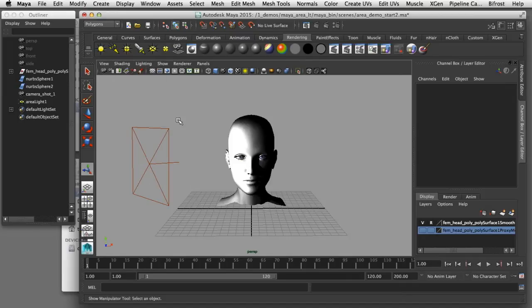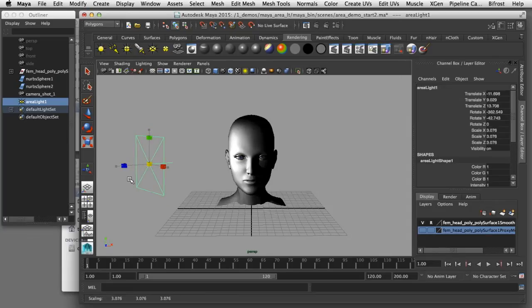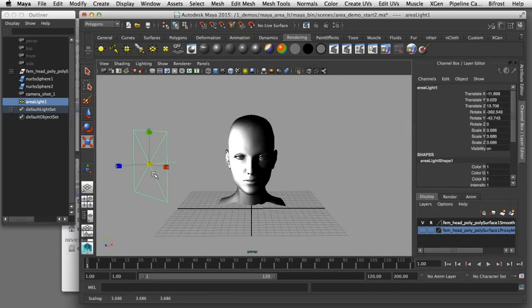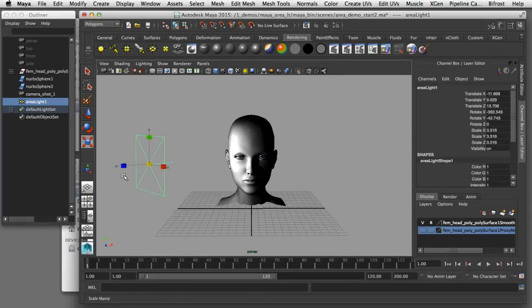That allows you to preview some of the effects you get with area lights right in your perspective window. Now I can demonstrate some of the unique properties of area lights if I come in here and select this light and I'll hit R on the keyboard to switch it to scaling mode. If I scale this light down you can see immediately that the scale is affecting the intensity of the light on the subject.